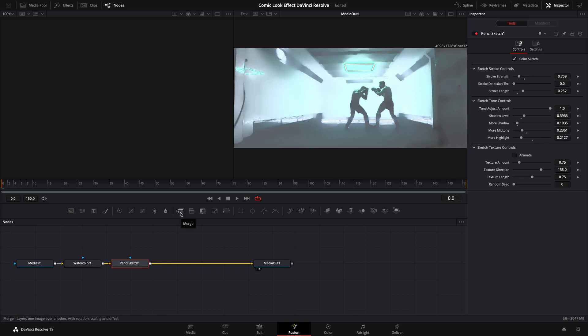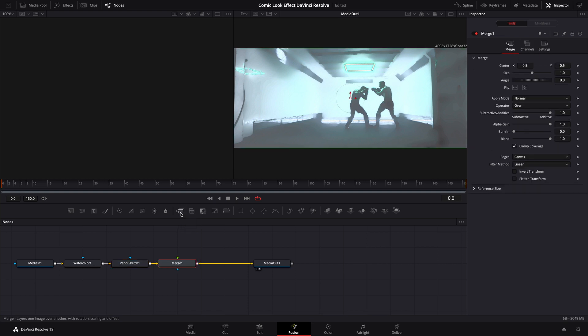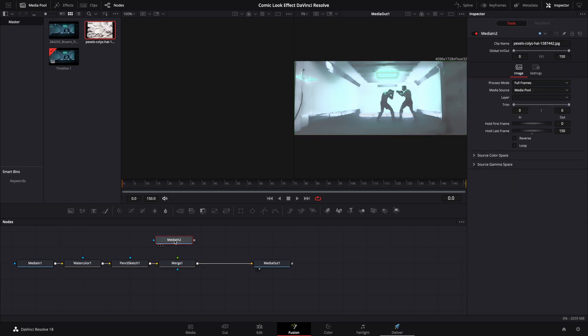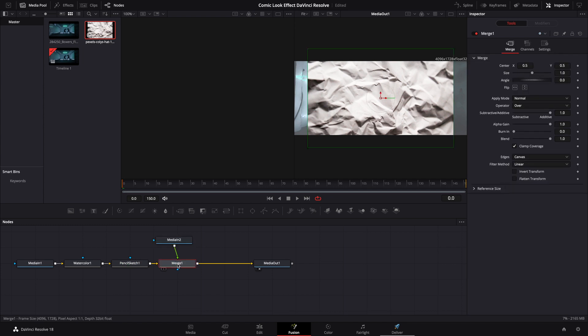At this point we're going to go up here to our panel, click on Merge to bring in a Merge node. For this effect I just went to Pexels, downloaded a free crumpled paper. We'll bring that in. We're going to connect this to the Merge.